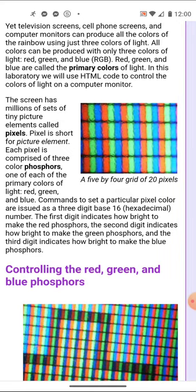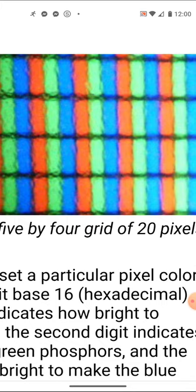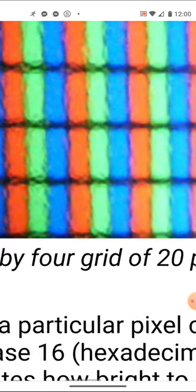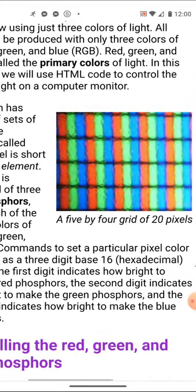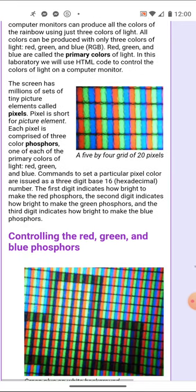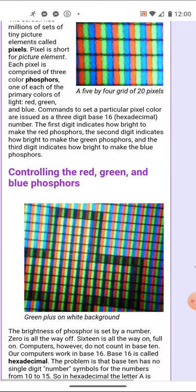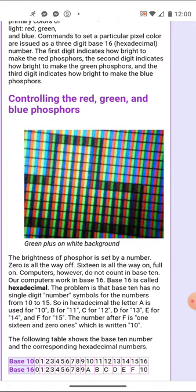What we can't see is that if we could magnify our screen, we'd see it's actually made up of little red phosphors, green phosphors, and blue phosphors, as seen here under a microscope. In this lab you'll learn to issue commands to each of the phosphors — the red ones, the green ones, and the blue ones — to tell them whether to turn on or off and how much.